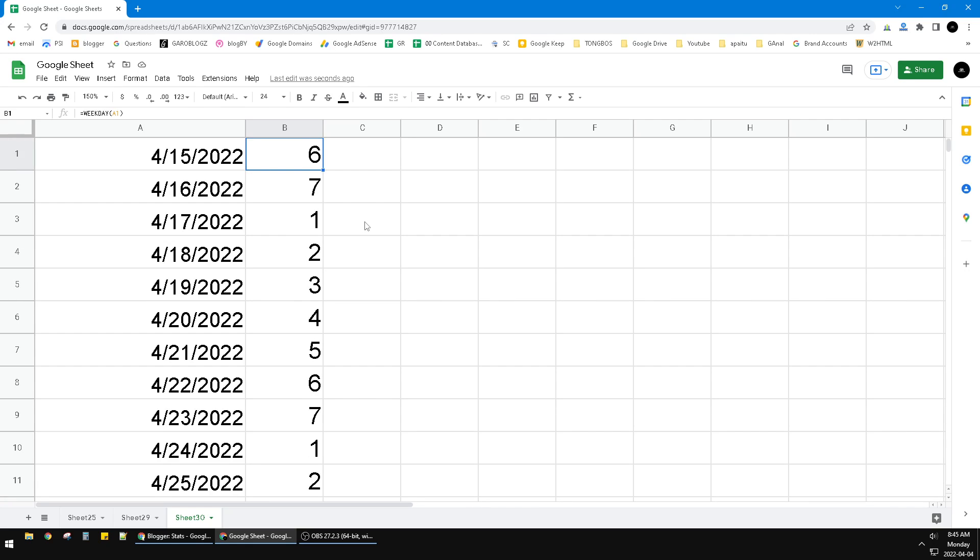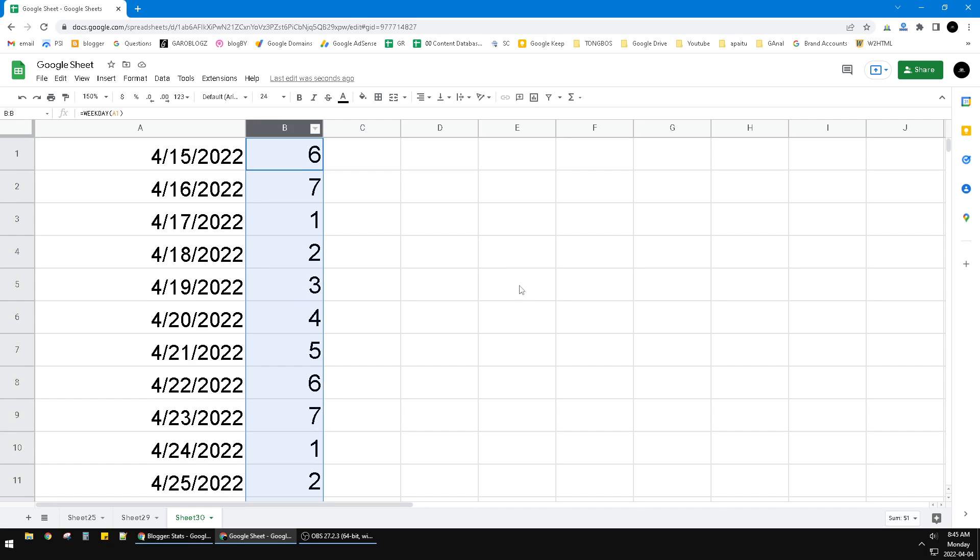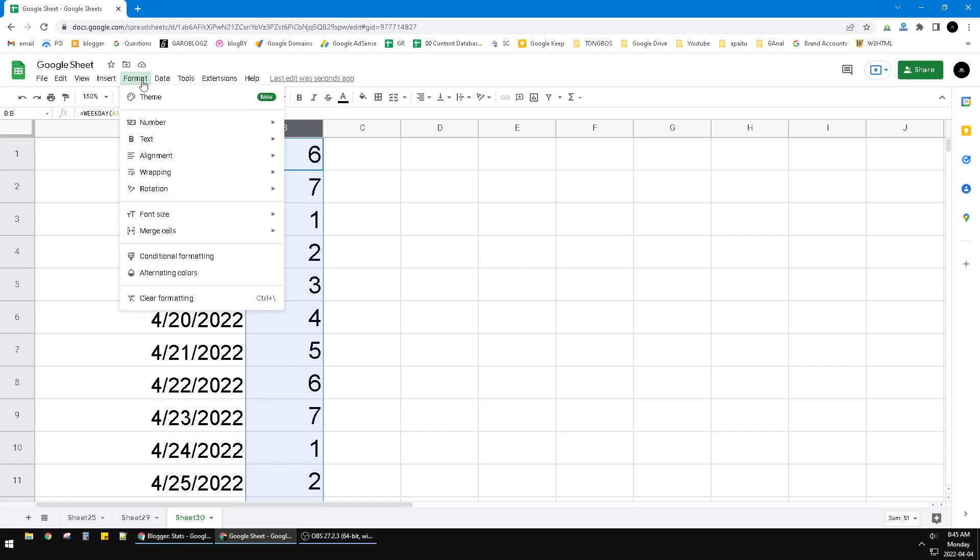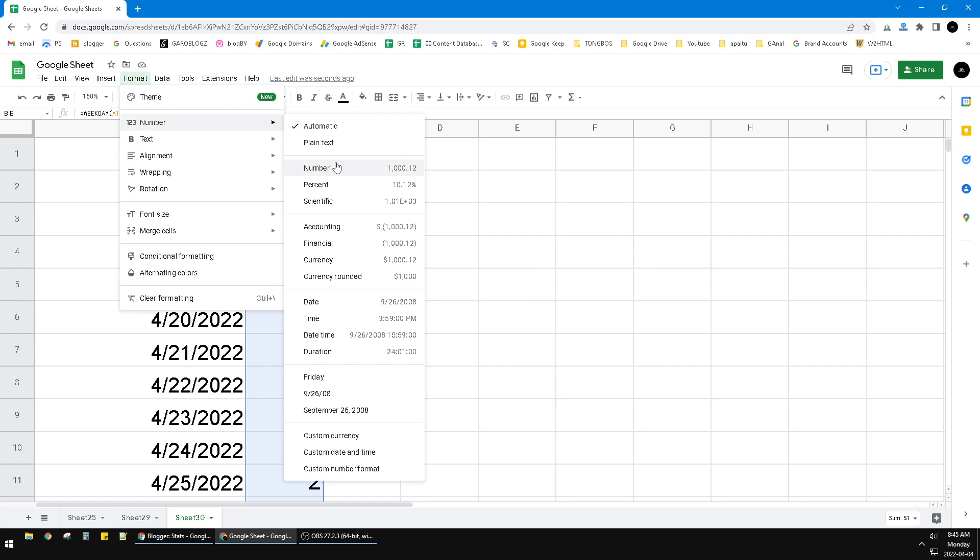So now, how to make it as a day name? You just click this B column and then click the Format, and then you can click the Number. And then here you can see there is an option of